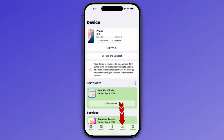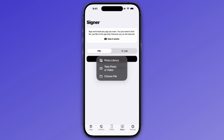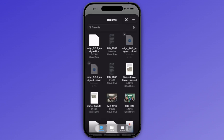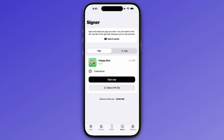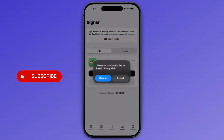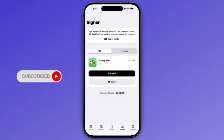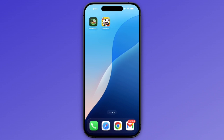It has a section named as Signer. If you click on Signer, click on Select IPF File, and choose the IPF file that you have downloaded. Now click on Sign App, click on Install, and this will start installing the IPF file on your iPhone.